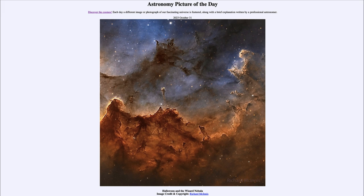So what do we see here? On the day of Halloween we see what is called the Wizard Nebula. We see a lot of things here including stars, gas, and dust in this star-forming region. We're in the process of forming stars right here, and as those new stars form toward the top portion of the image, they eat away at the gas and dust.